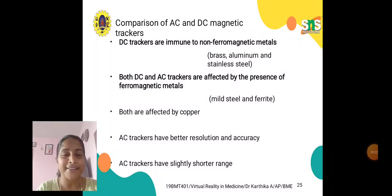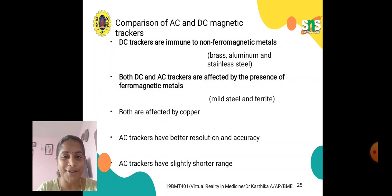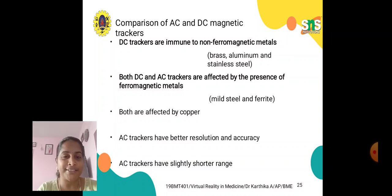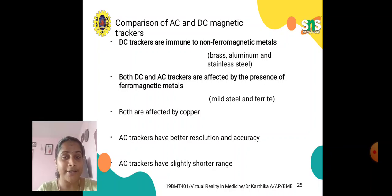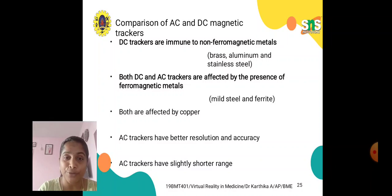Hello all, I am Dr. Karthika from the Department of Biomedical Engineering, SNS College of Technology, Coimbatore. In previous lecture series, we have discussed about output devices, virtual reality elements, and classic components of virtual reality.